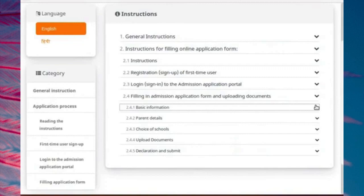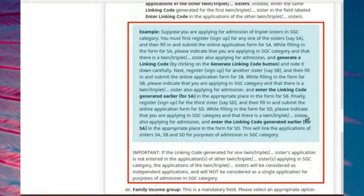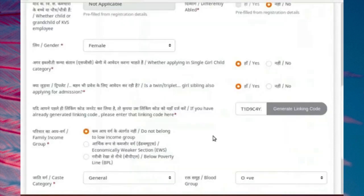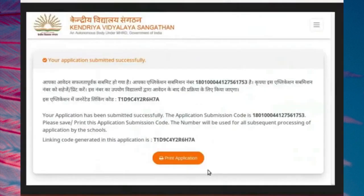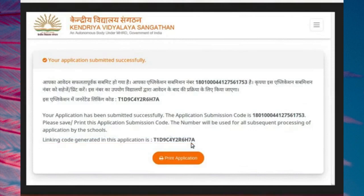Please read the instructions carefully. Complete the filling of the application form and submit it. Your application submission acknowledgement form shows the application submission code along with the linking code. In case of triplets, quadruplets or similar siblings applying under single girl-child category, follow the same procedure as above for registering and filling the application form.